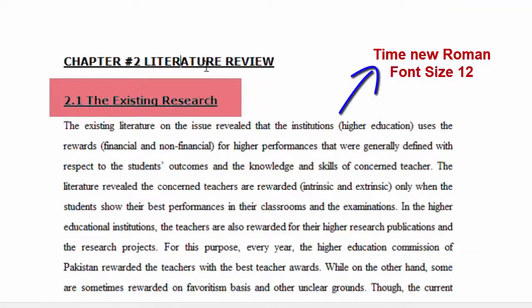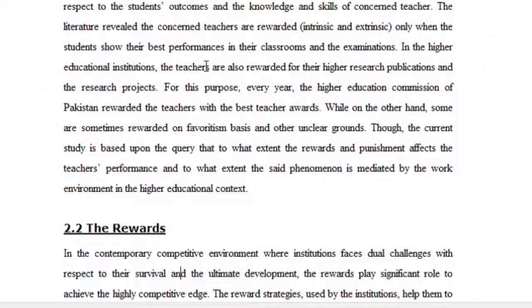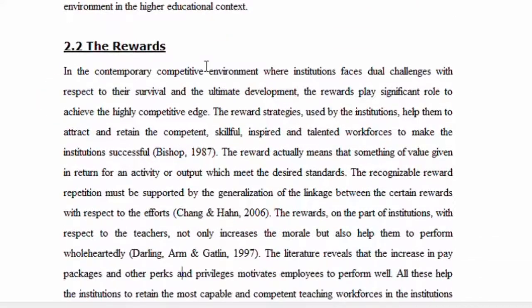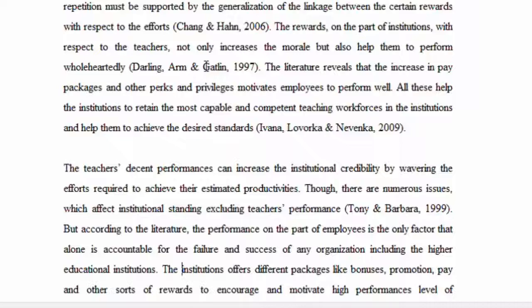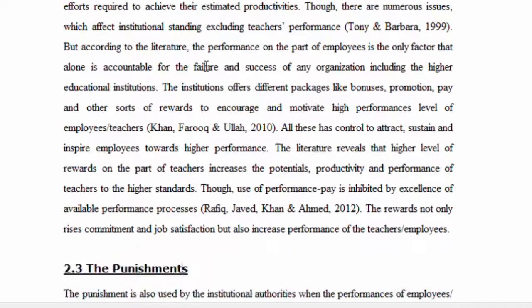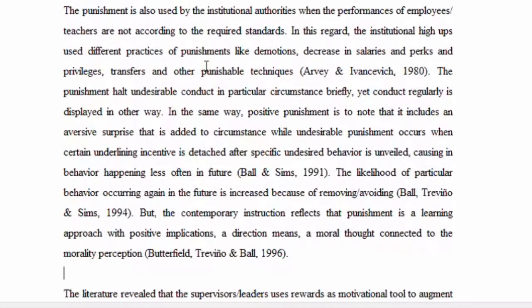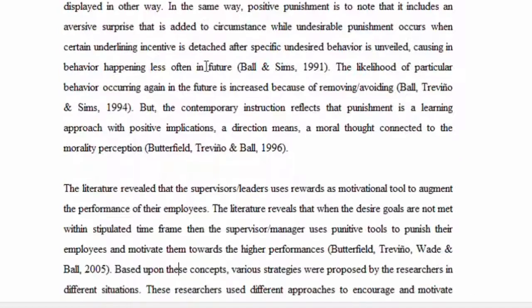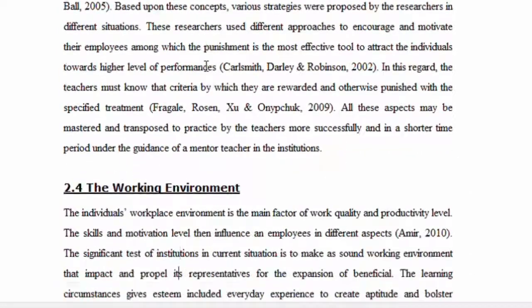4. Literature Review. A literature review is an important part of a research proposal. You will give an organized summary of the latest developments and recent debates on the topic. The literature review demonstrates communication skills and familiarity with the field relevant to your research topic.